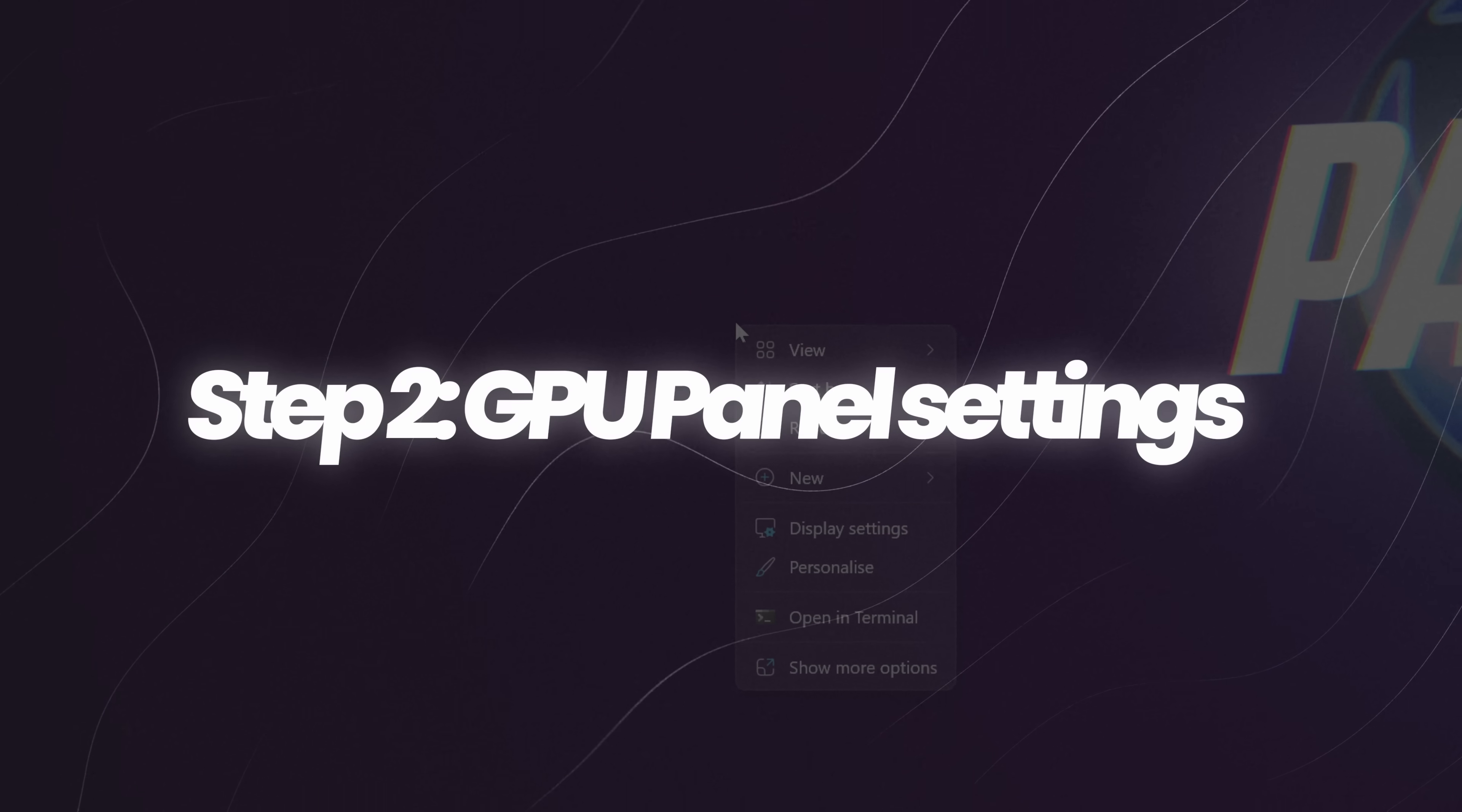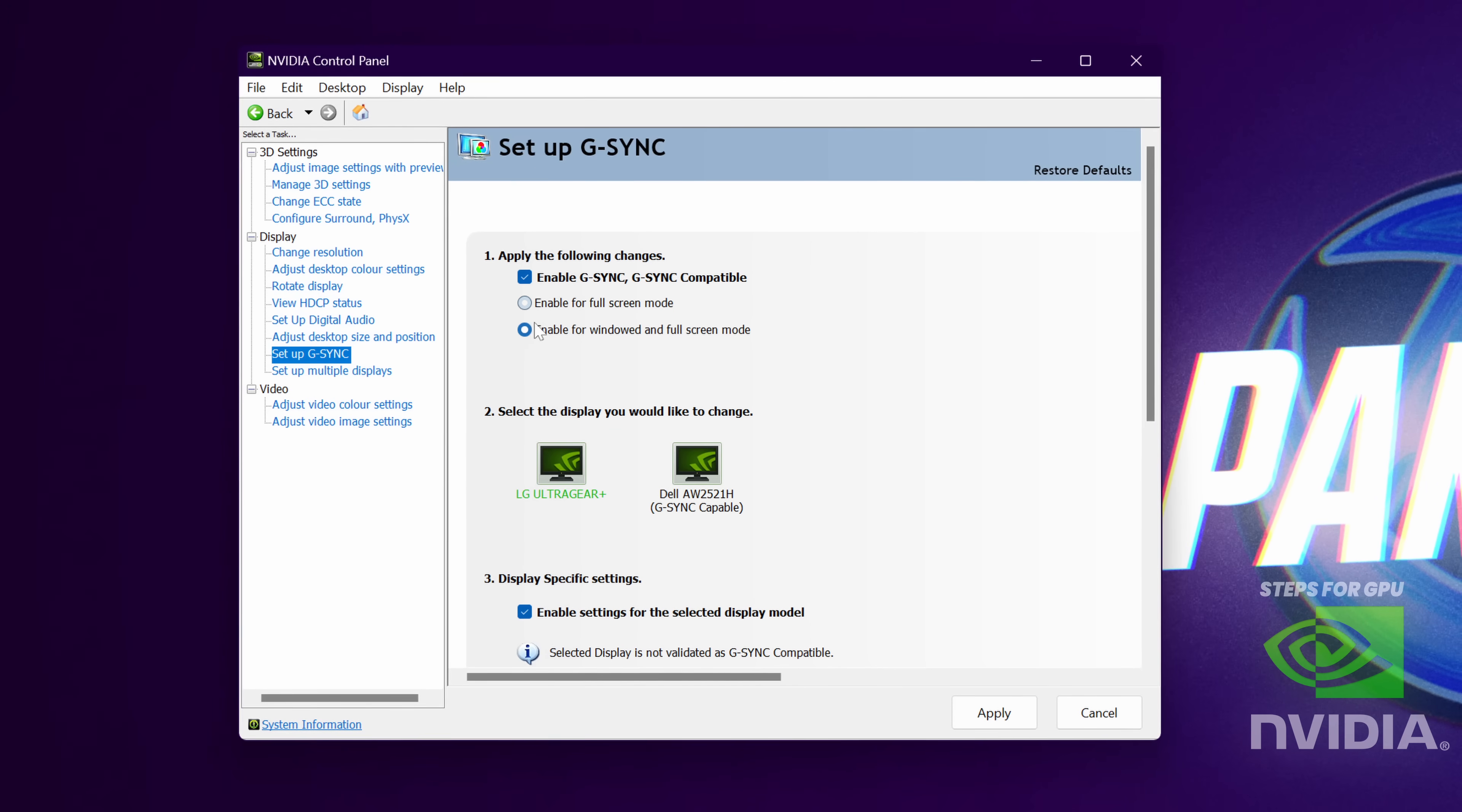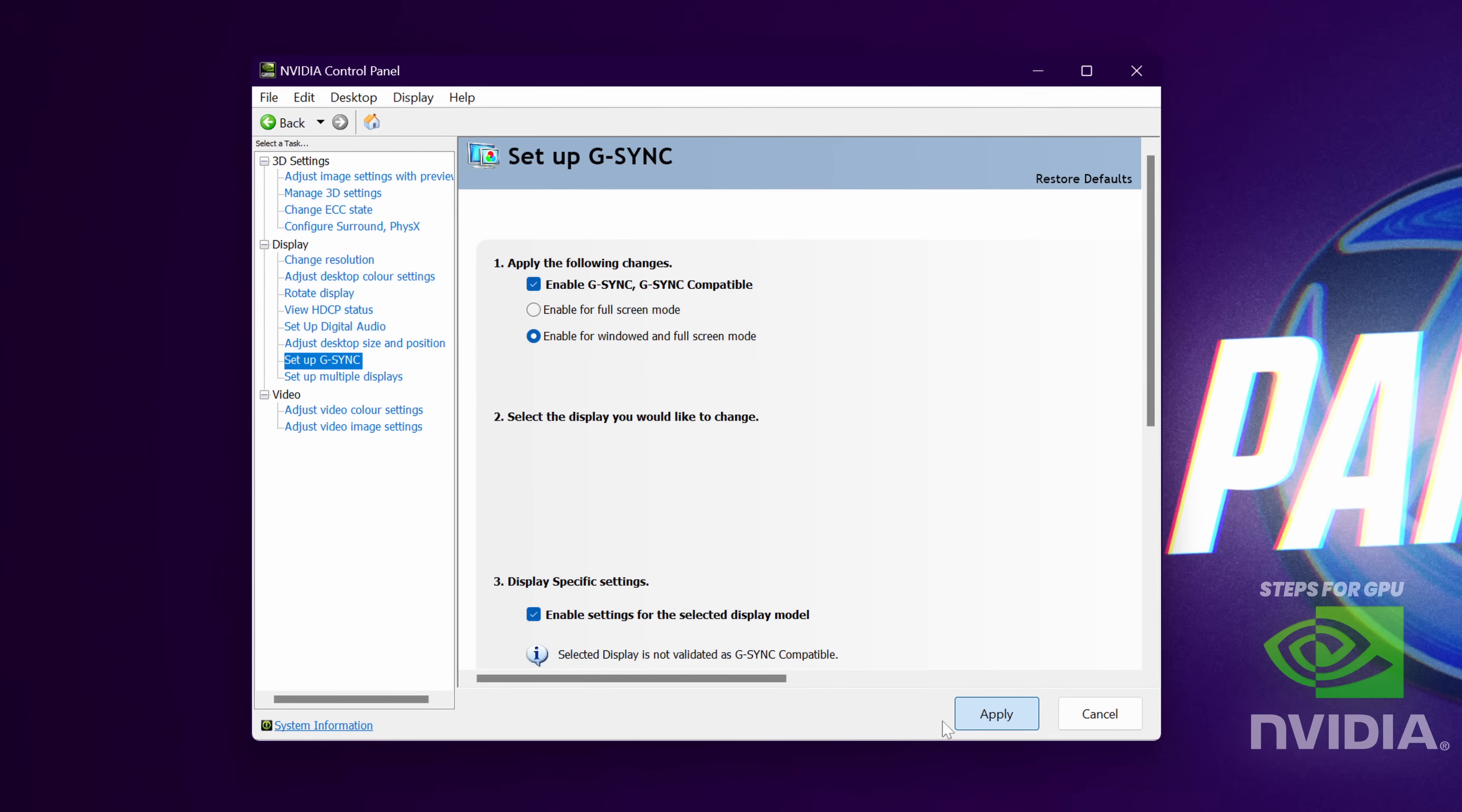Next up, go to your desktop, right click and access your Nvidia control panel, AMD Radeon control panel or Intel Arc control panel depending on the GPU you have. For those of you on Nvidia GPUs, start by going to the left hand side to set up G-Sync, enable G-Sync, G-Sync compatible or if available G-Sync ultimate. I would also recommend enabling for windowed and full screen mode. If you notice any performance or flickering issues, just switch this back over to full screen mode. Go to the bottom right, select apply.